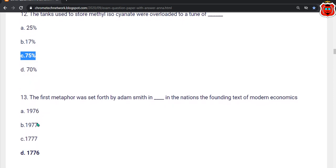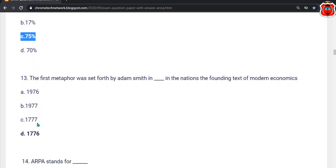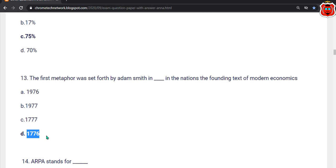Thirteenth question: The first metaphor was set forth by Adam Smith in dash — in the nation, founding text of modern economics. The options are 976, 977, 1777, 1776. The correct answer is option D — 1776.